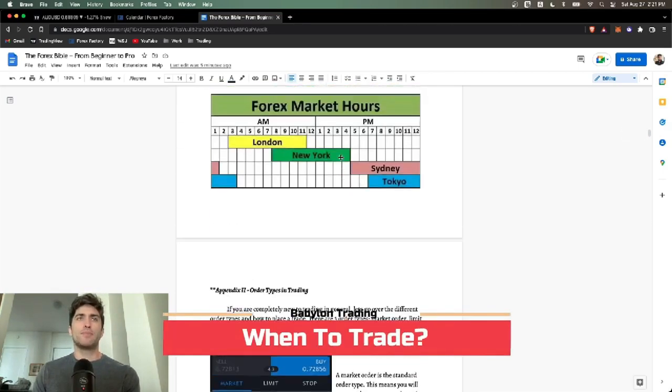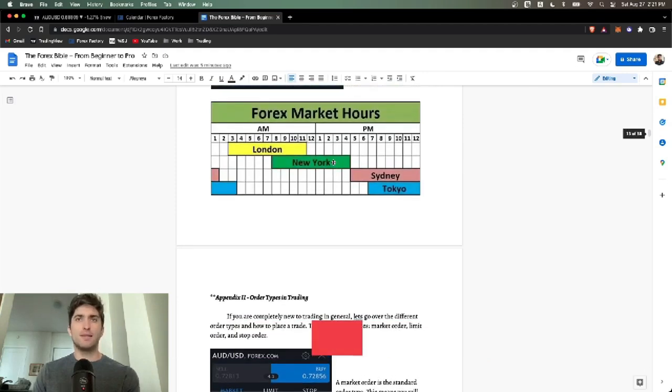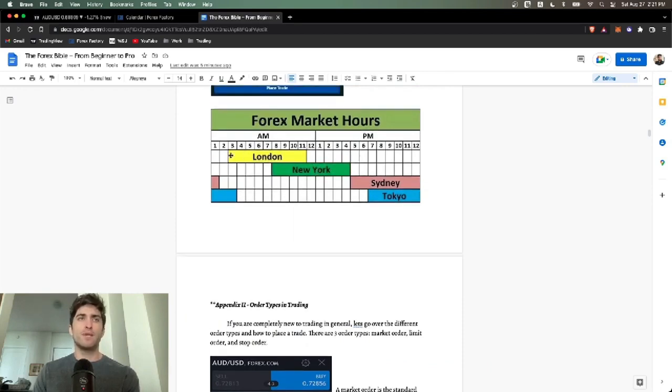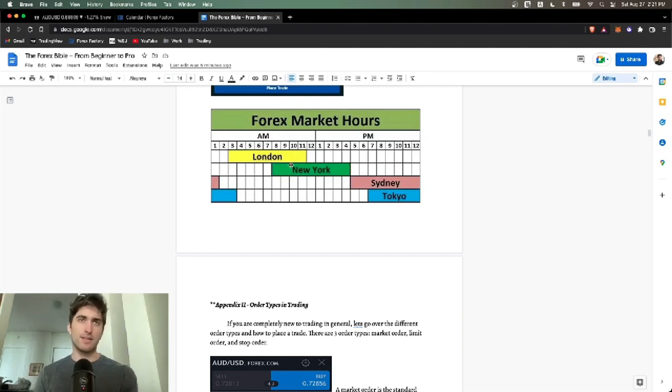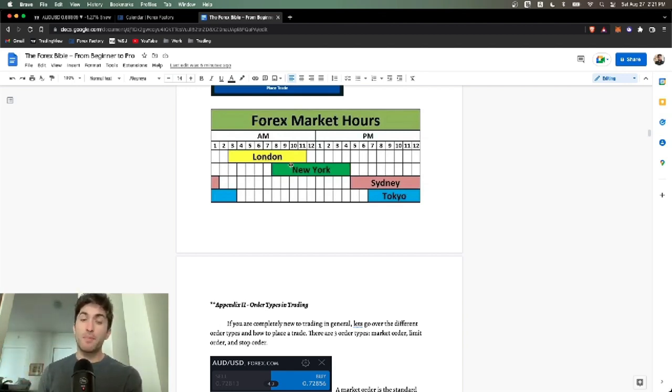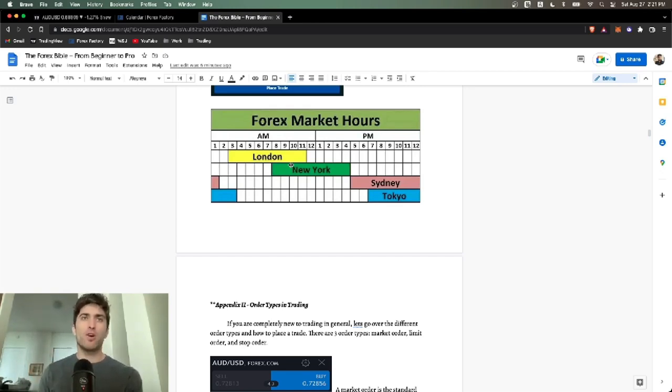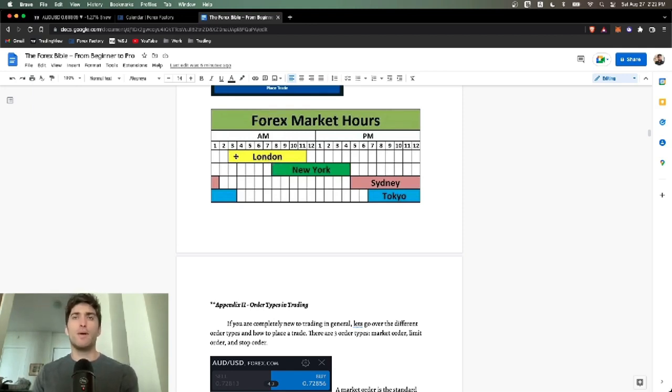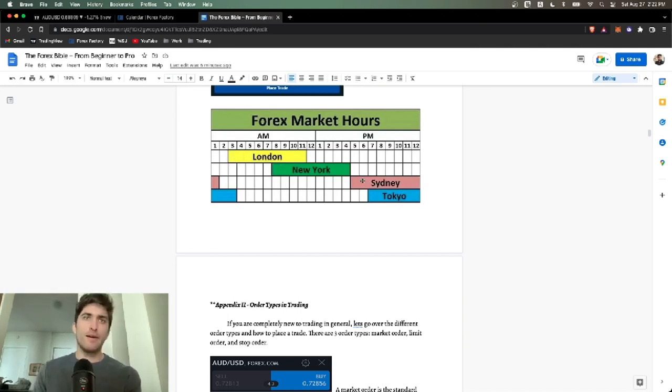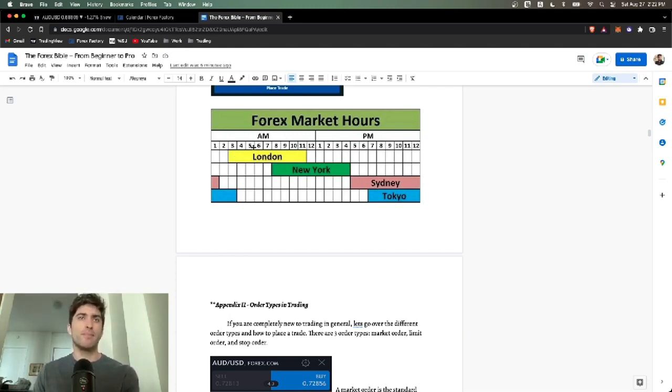Forex market hours. If you live on EST, London session is going to be 3 in the morning for people on the East coast. New York session starts at 8 a.m. Sydney at 5 p.m. And Tokyo at 7 p.m., the Asia session. In each country, the Forex session starts at 8 a.m. So that's why it's maybe a little confusing. U.S. stock markets open at 9:30, the Forex markets actually open at 8 a.m.